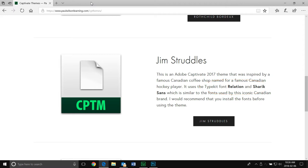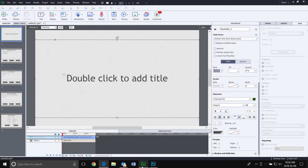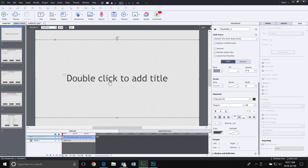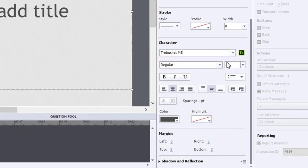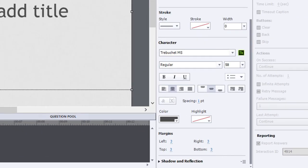The easiest way to do that is to open up Adobe Captivate and select an object that has type or fonts associated with it, just like this title area here. That will show you your properties panel and you'll be able to see the font associated with that object.